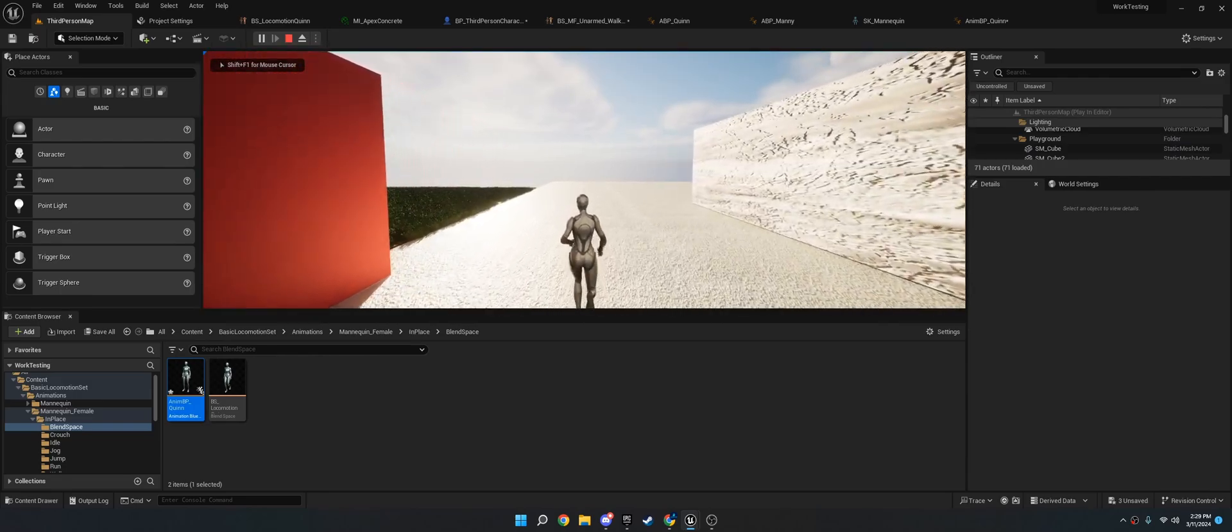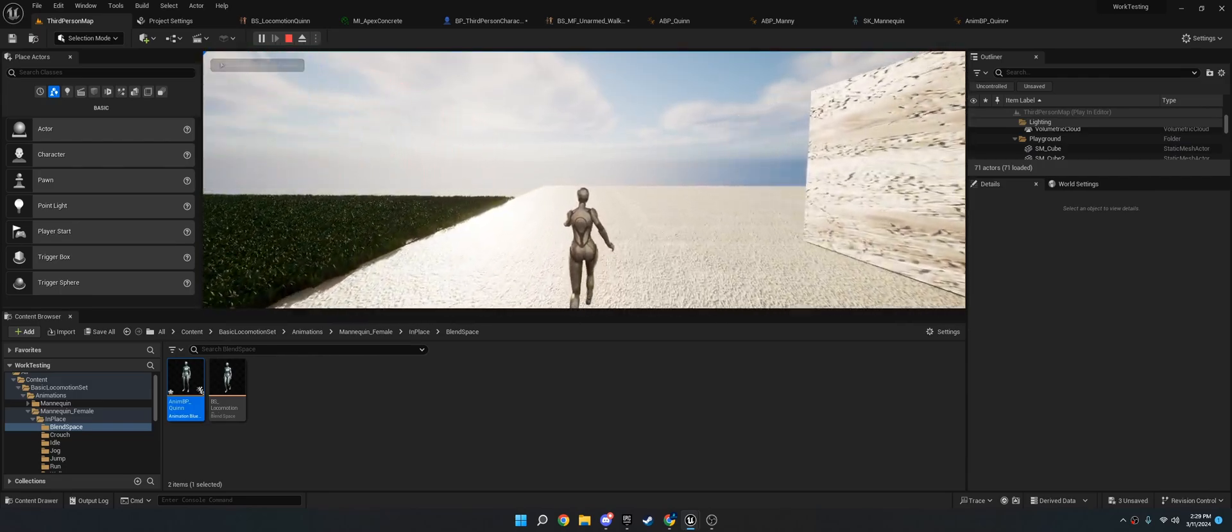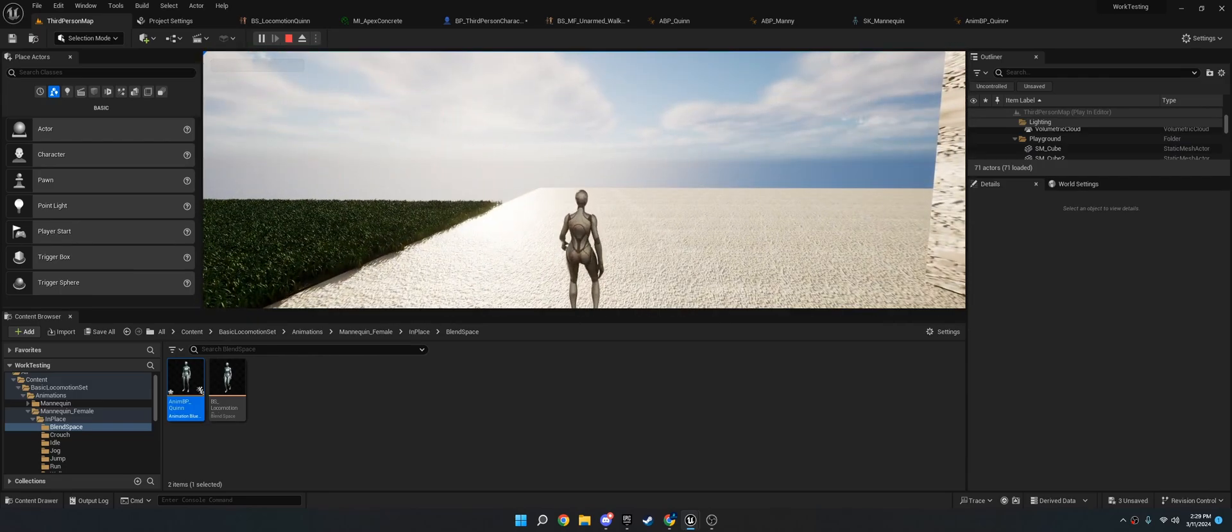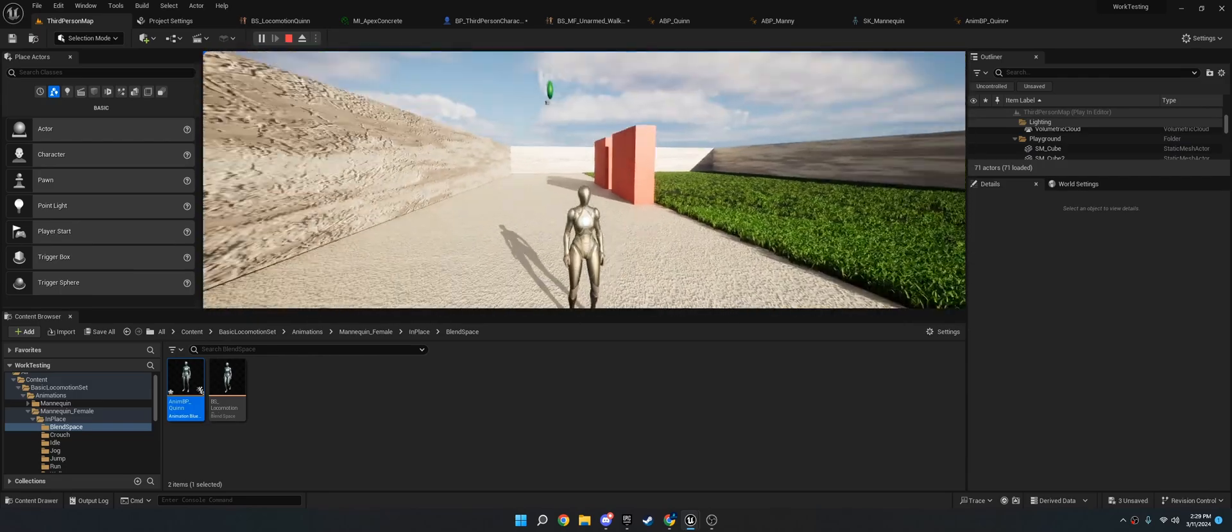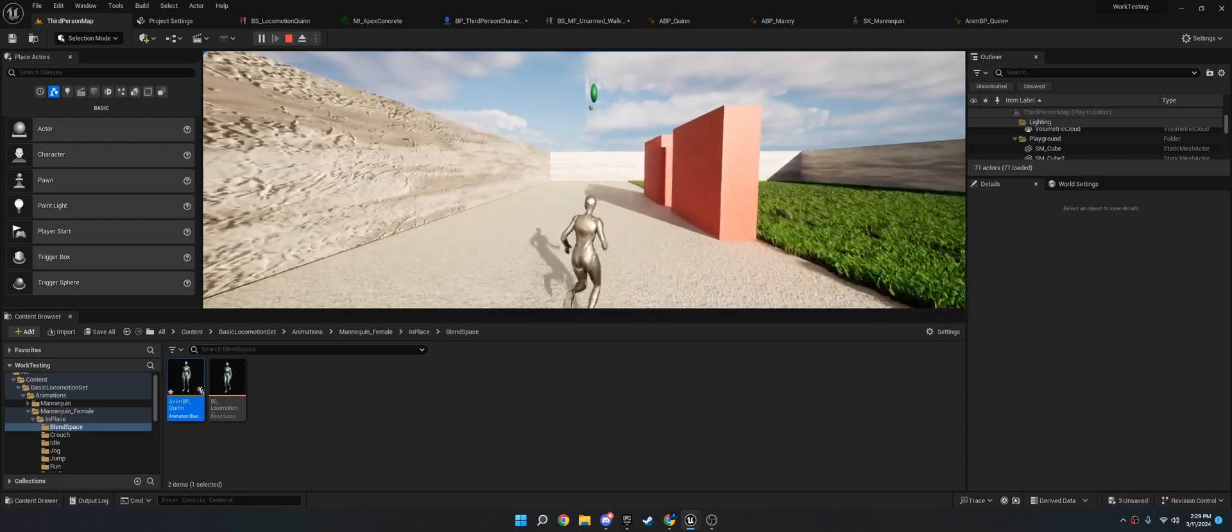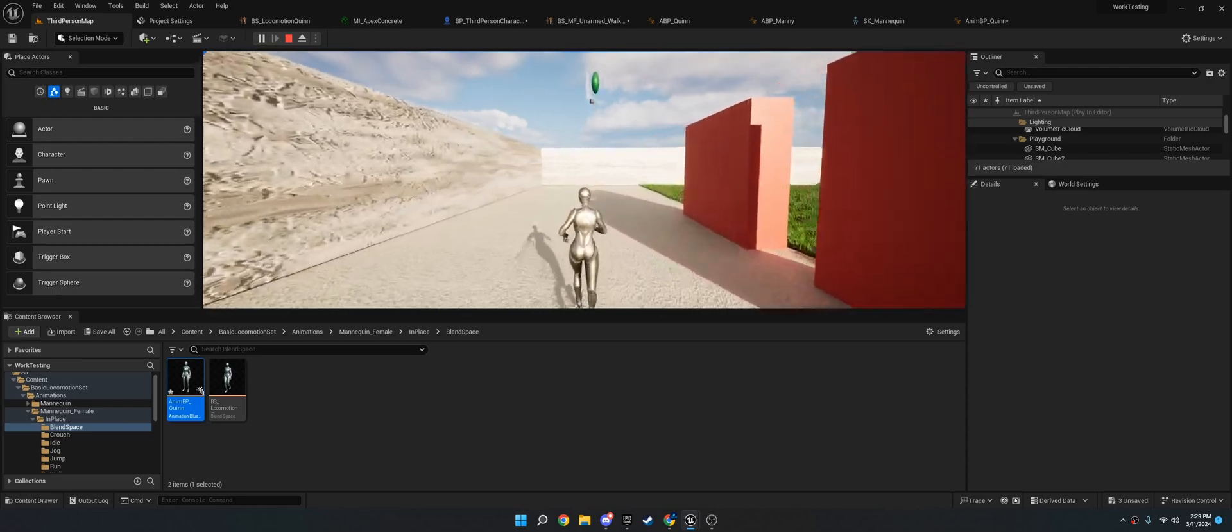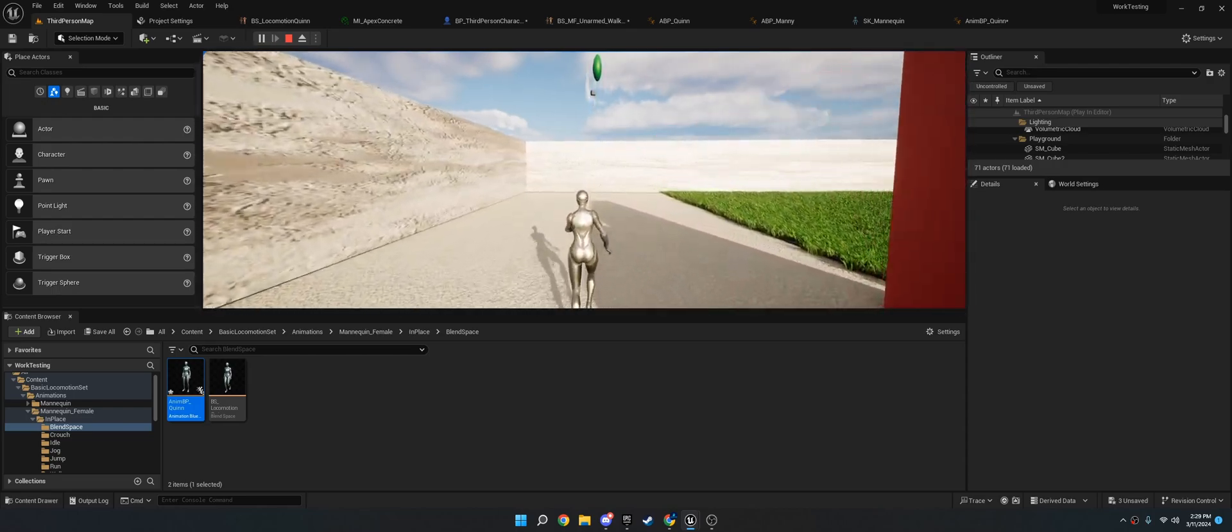So if we go from running, we can then stop and we'll play a little animation. And that way you don't just kind of snap to idle.